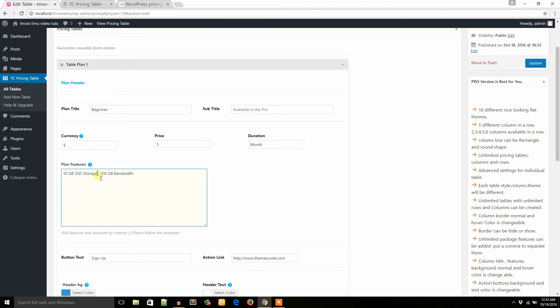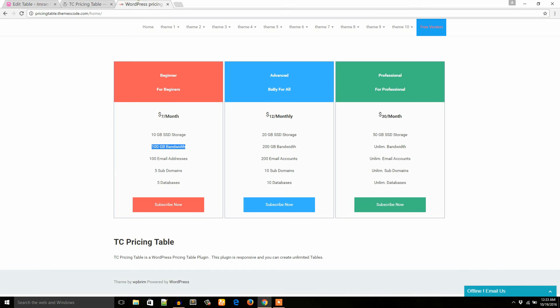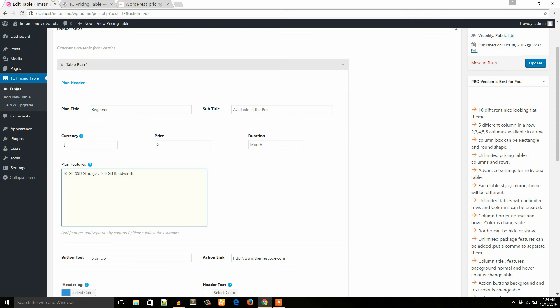And if I add more features like 100 email addresses, just place a comma to separate the features and paste this. Comma.